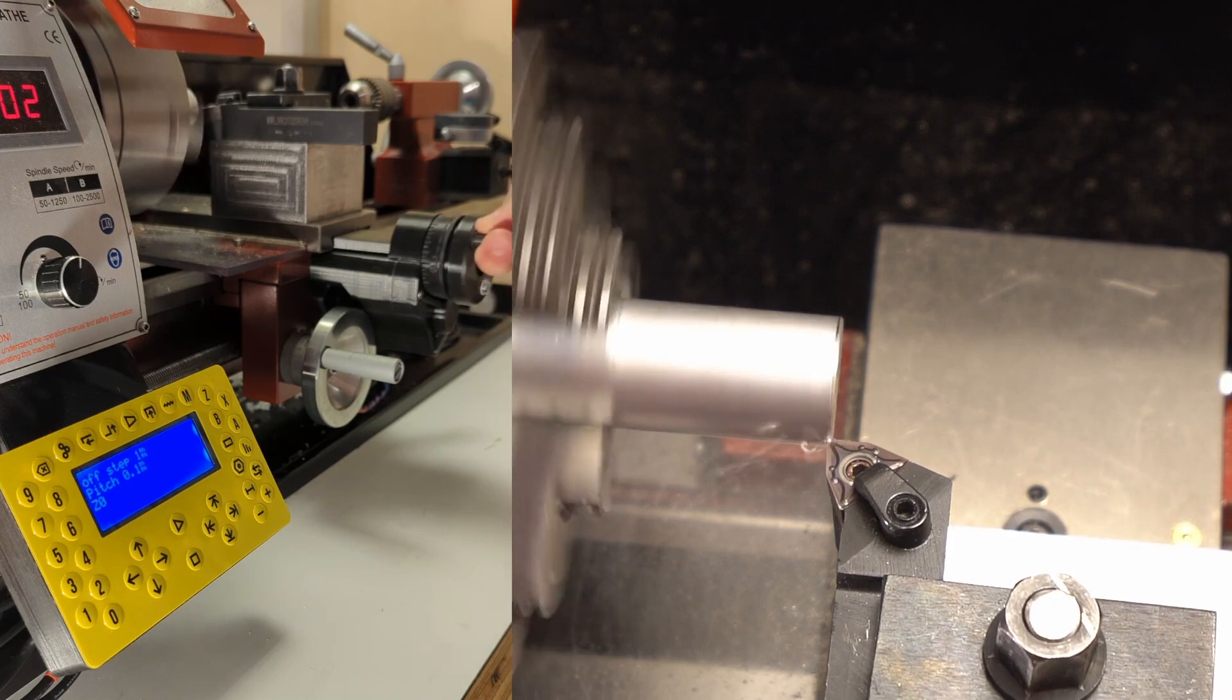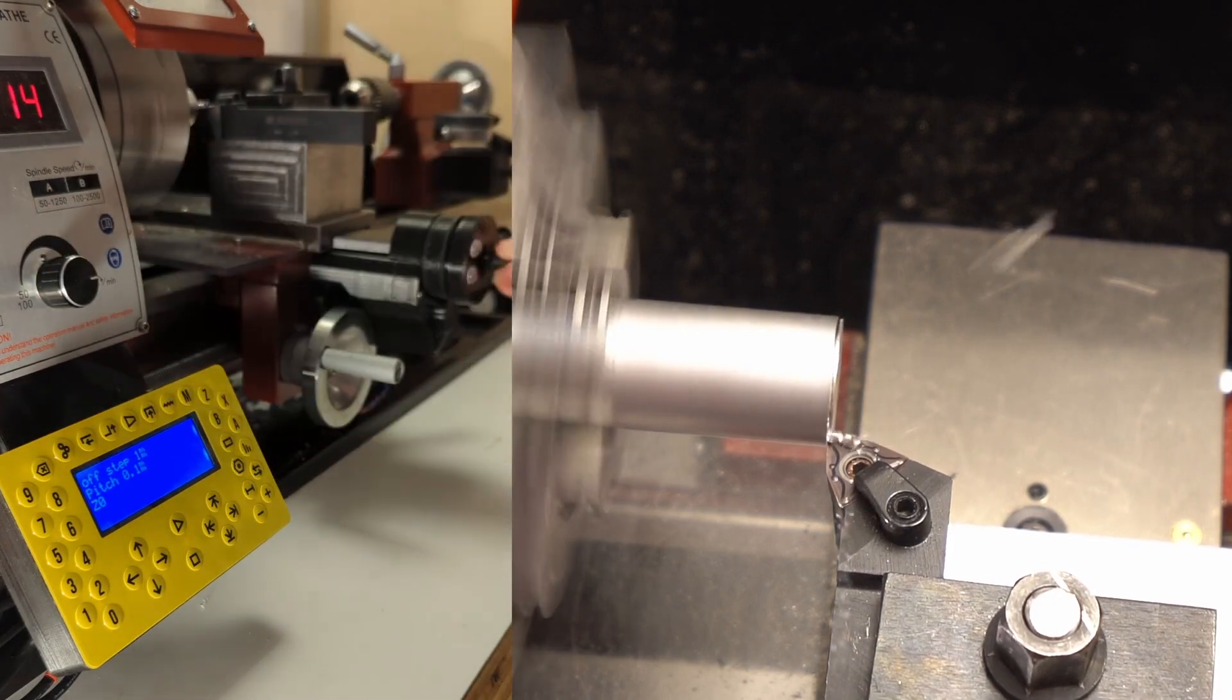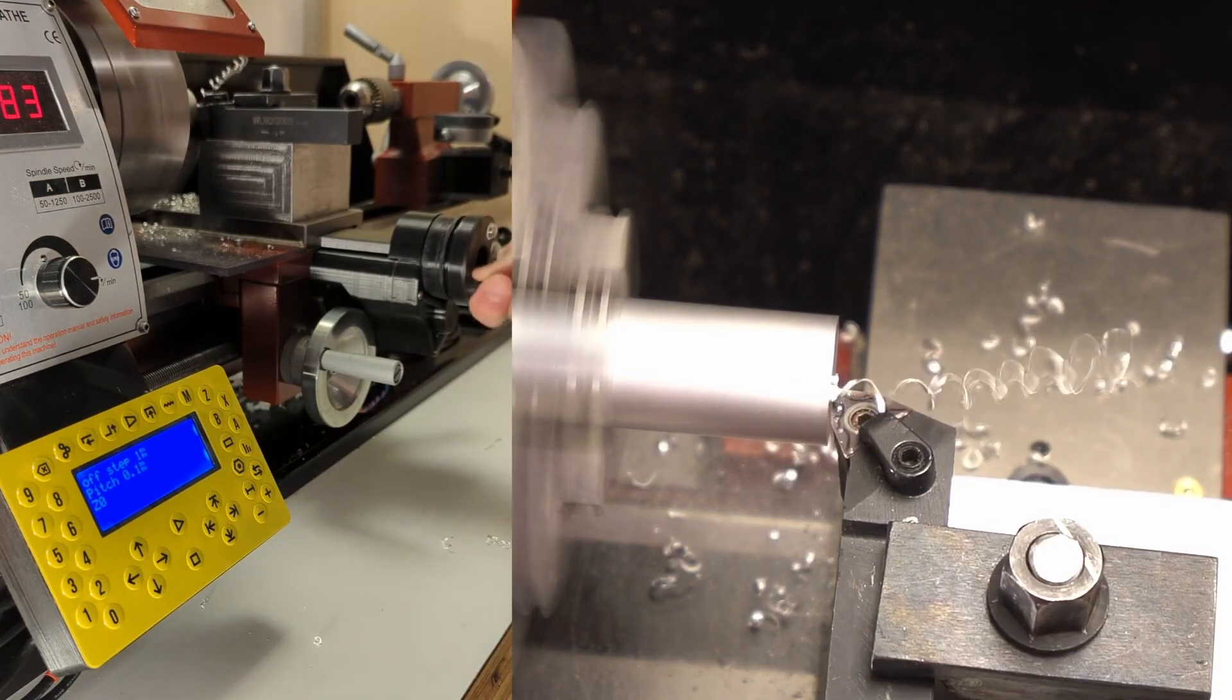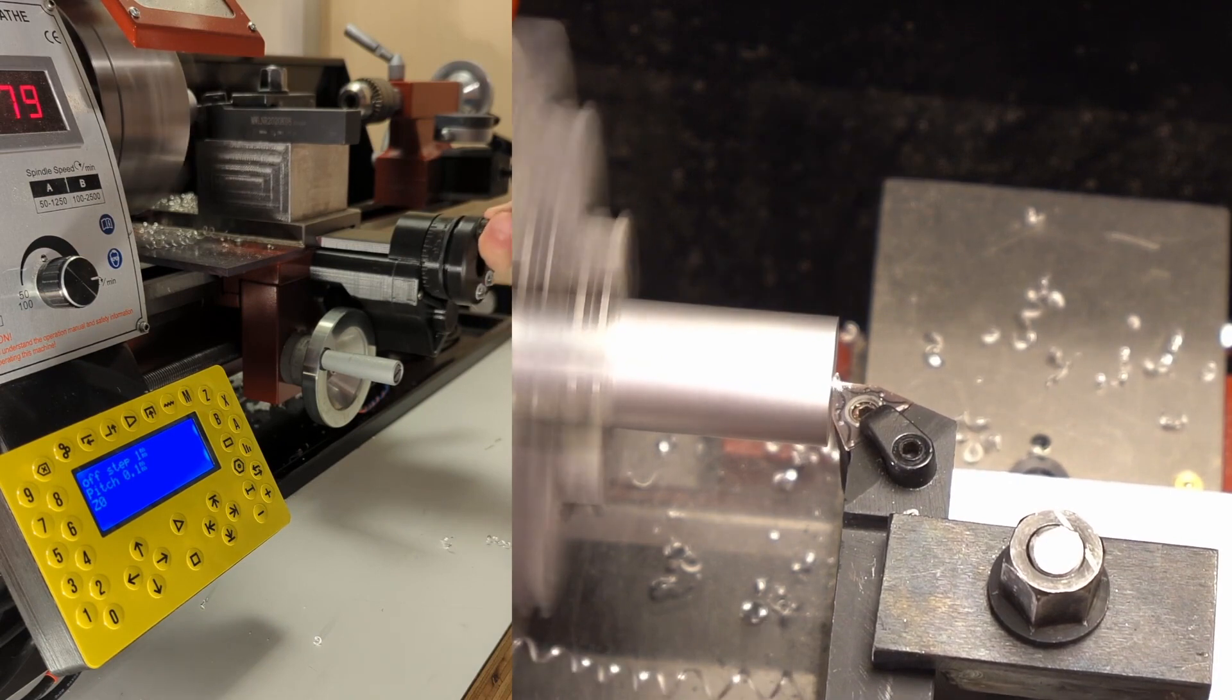What I did right now is disabled the X axis and I'm moving it manually. I've also set the Z position to 0.